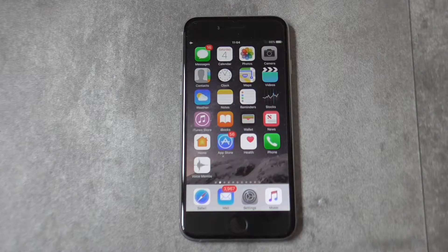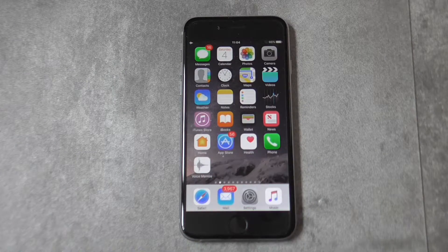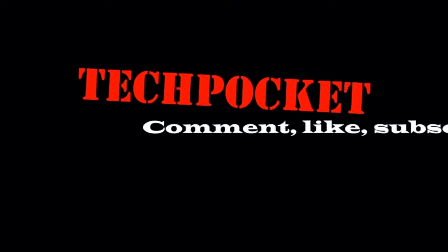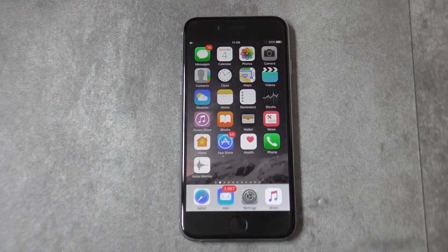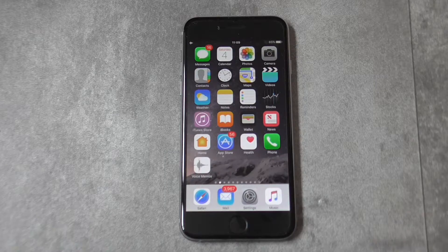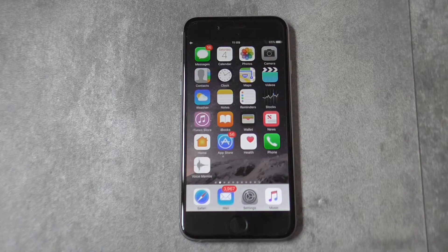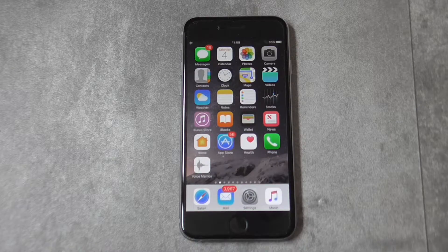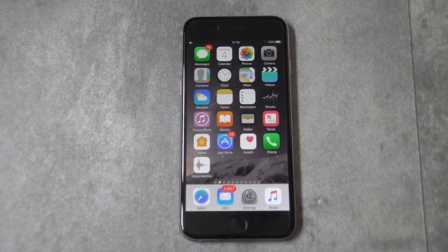Hey guys, it's the Gones of Pocket and today I'm going to show you how to speed up iOS 9 and 10. In this video, I have concluded every single tip that I could find to help you out to speed up this bad boy. I hope you enjoy this video and find it very useful.